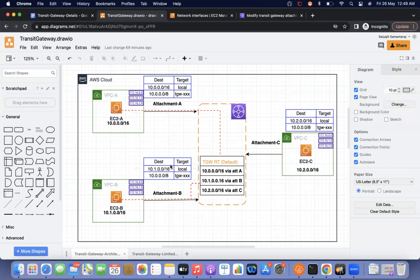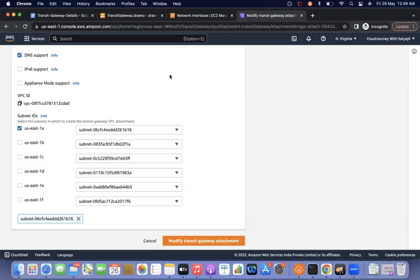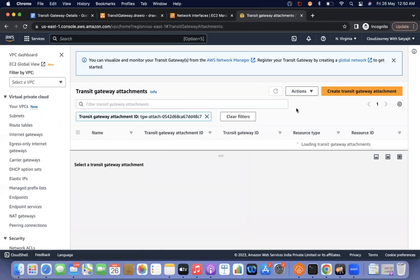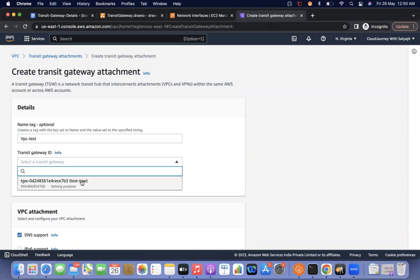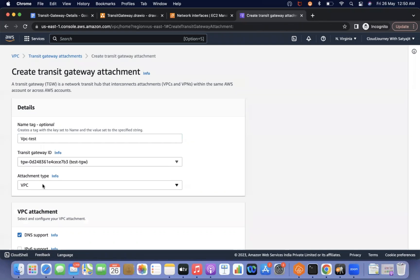Now we need to understand when we created the transit gateway, what are the extra components created and how communications will happen. So when we created the transit gateway attachment, let me show you transit gateway attachment. Let's say I will name it VPC test. I have to select the transit gateway and attachment type is VPC. Here I need to specify the VPC.